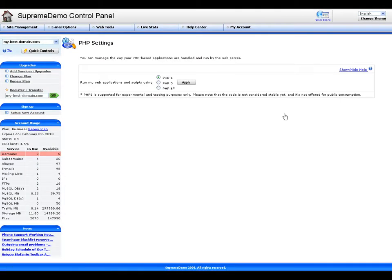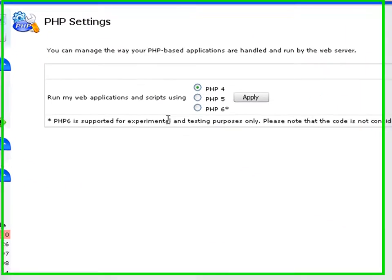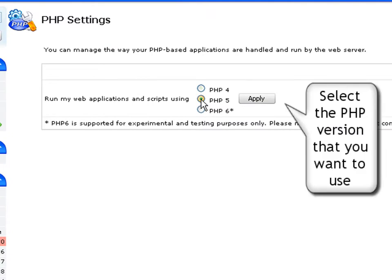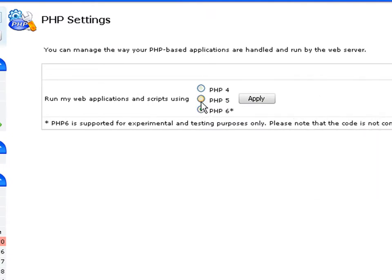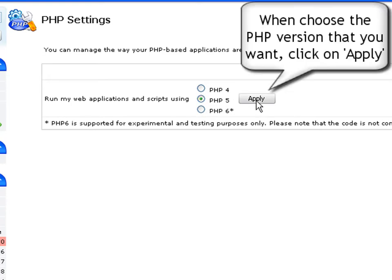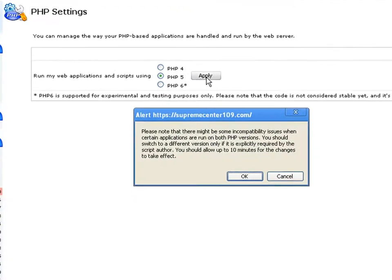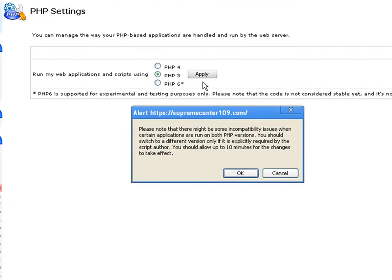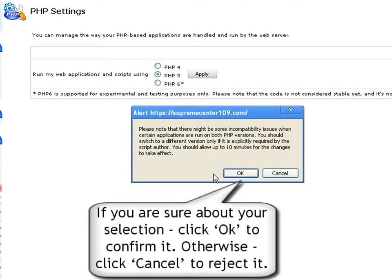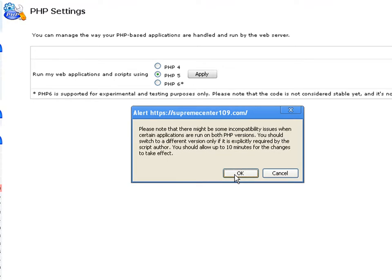Here you are in the PHP settings section, offering a simple interface. Simply mark the checkbox of the PHP version that you wish to use for your scripts. When ready, click the Apply button to update the current PHP version. If you are sure about this selection, click OK to confirm it.